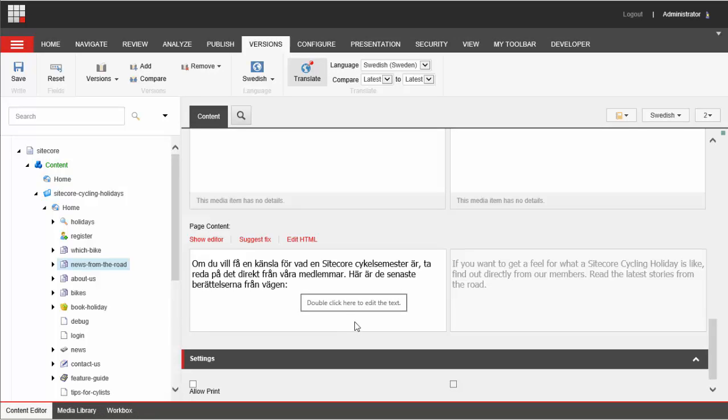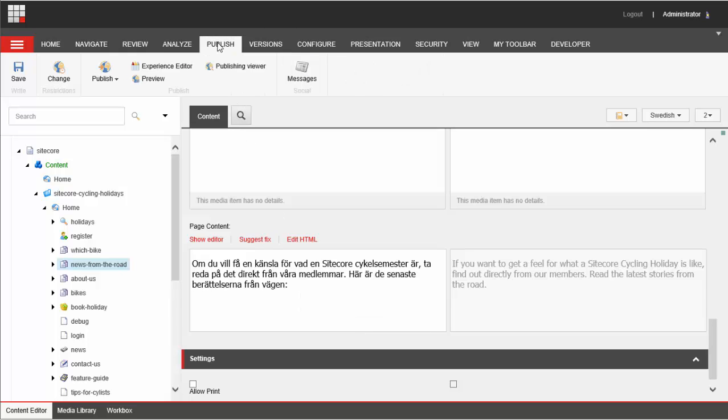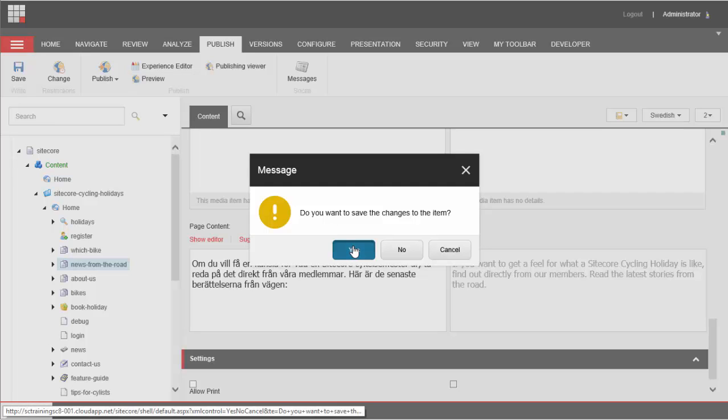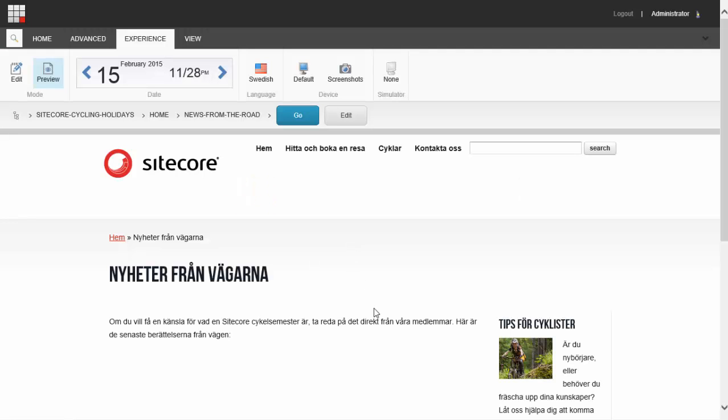Now if I want to see how this looks on the Swedish site I click publish and preview. Yes I want to save my changes to my item and here's the text I just entered on my Swedish website and that's how easy it is to translate your website with Sitecore.